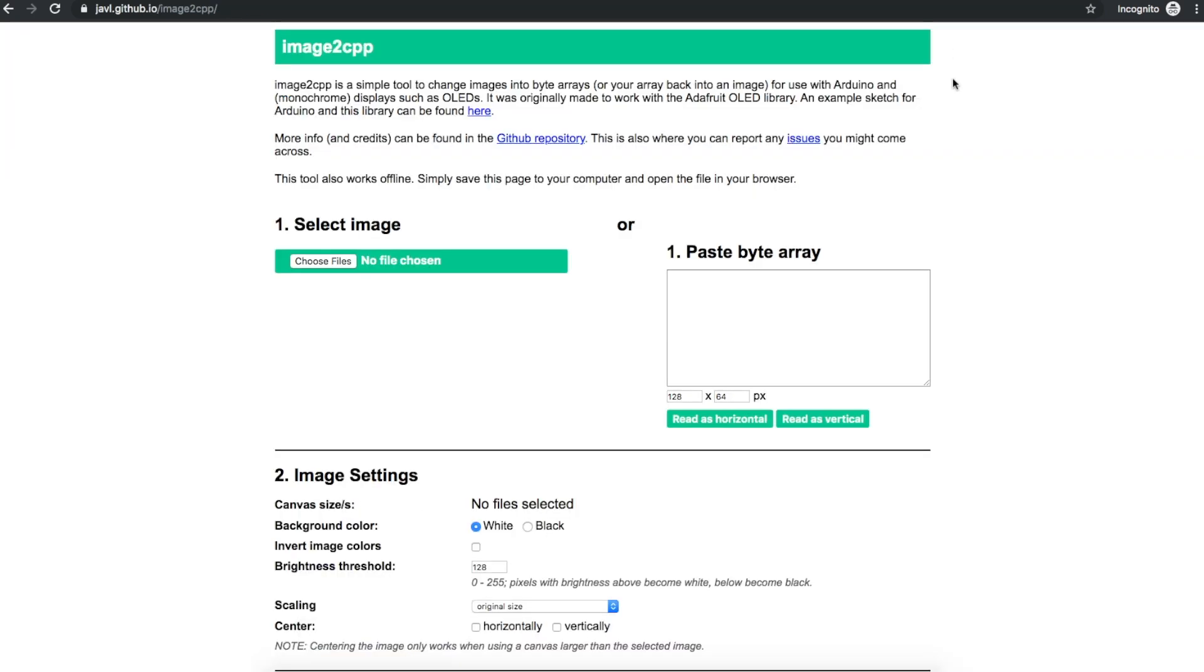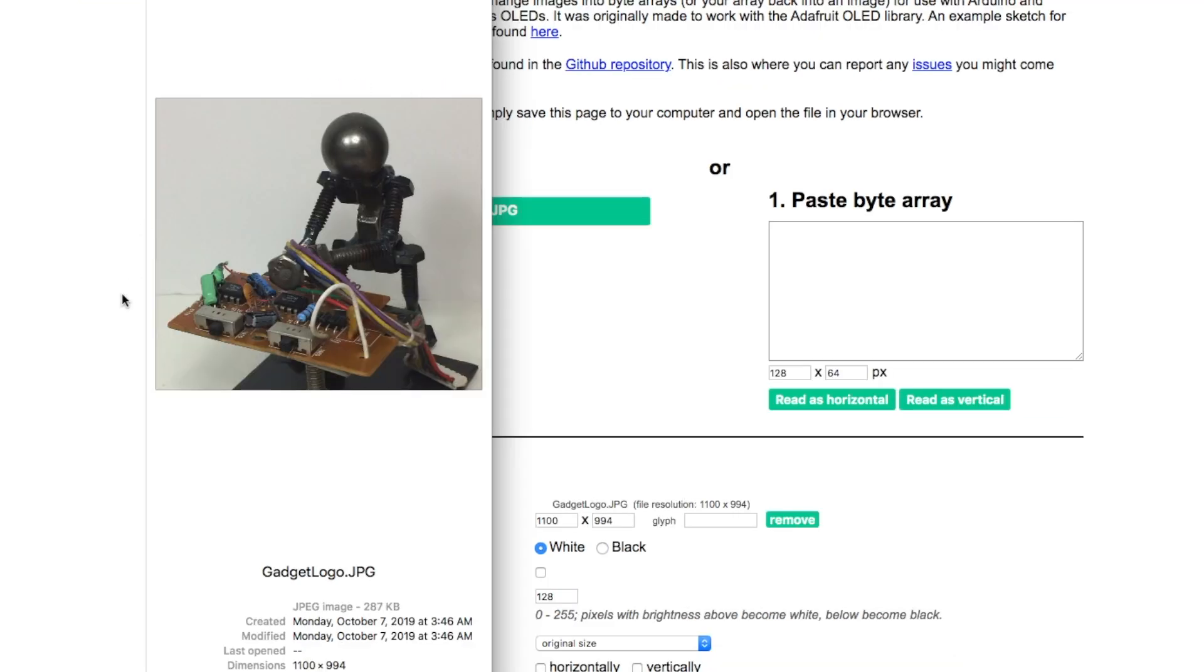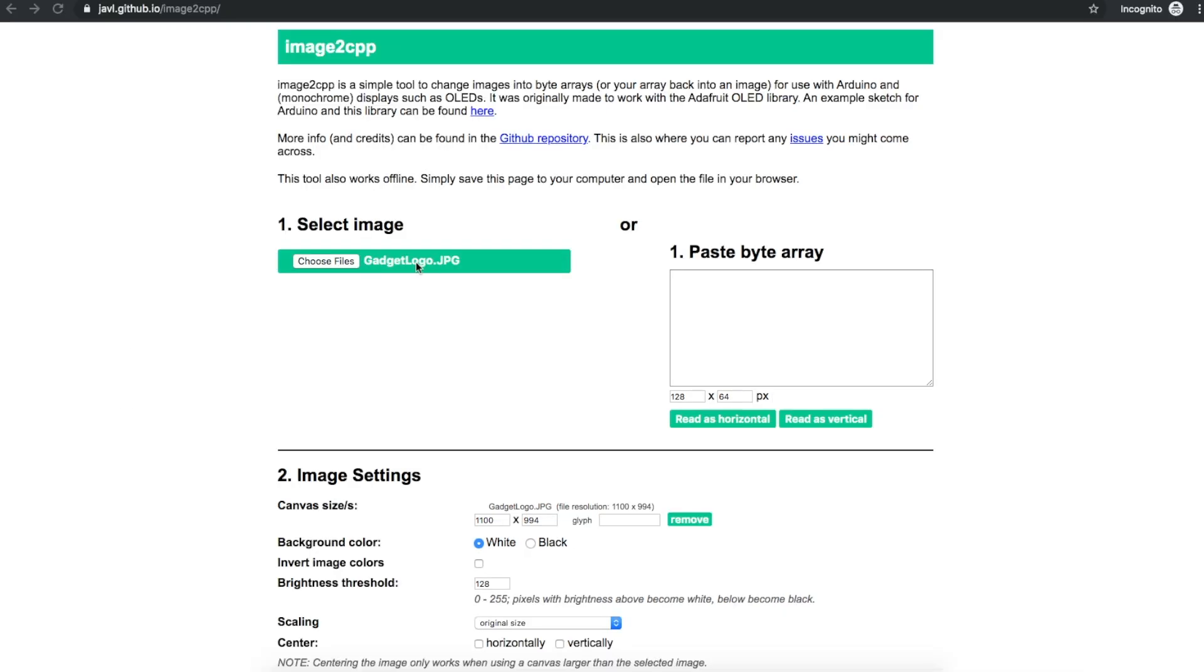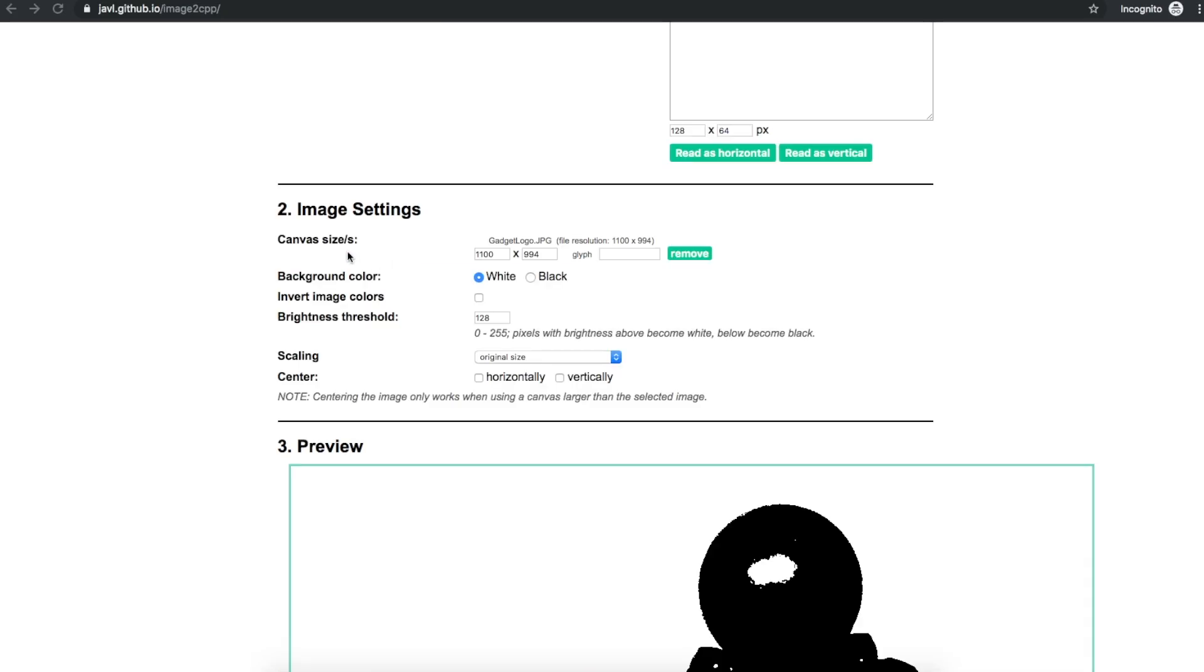I located this website image2cpp and with this you can upload an image. So I uploaded the thumbnail I use as an avatar and then I can rescale it. So there's the original image size.